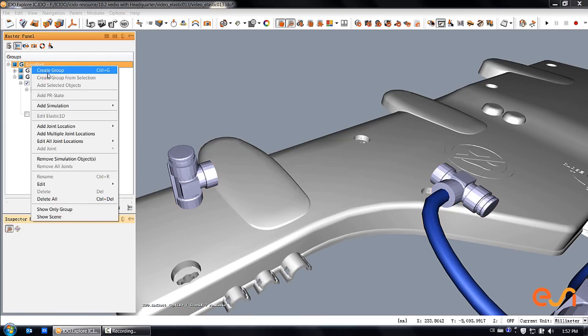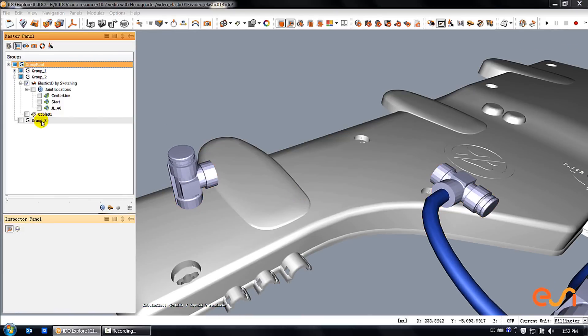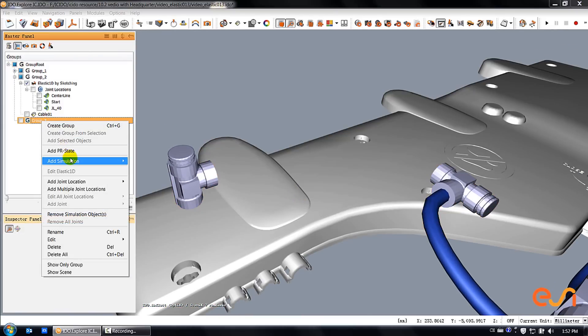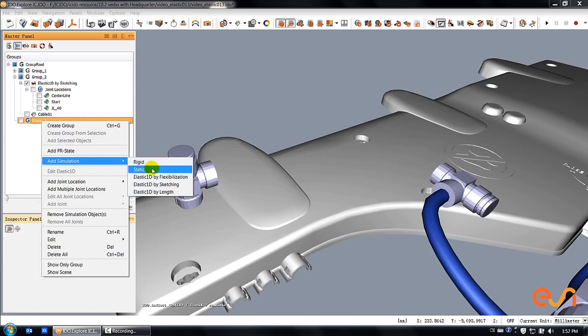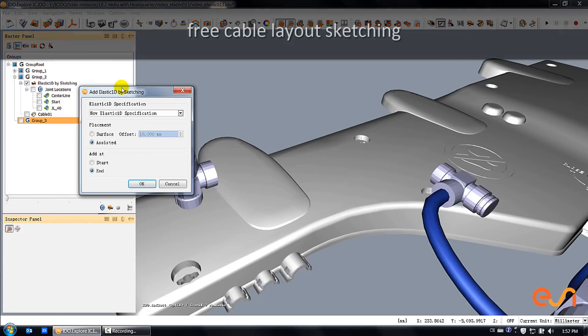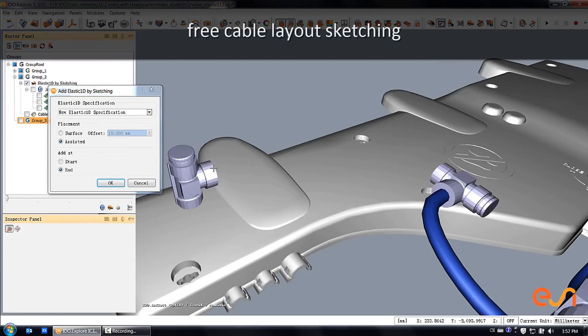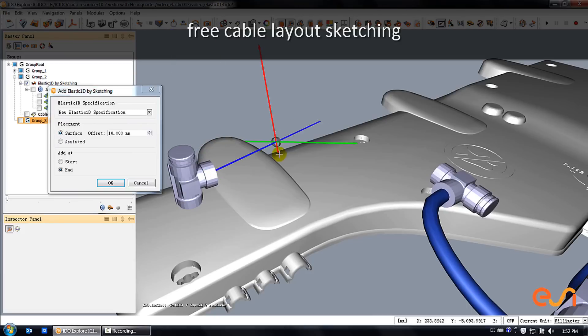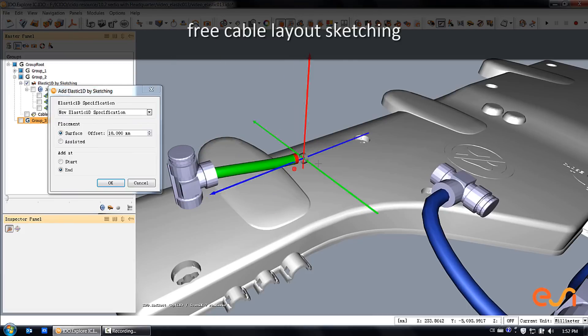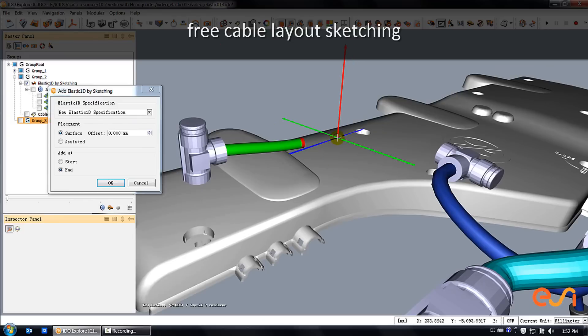You can also use a free sketching mode to define the shape of your flexible object. You just click on the geometry to define the position of control points. The resulting flexible object will then follow these control points.